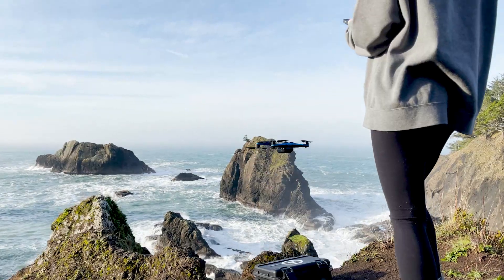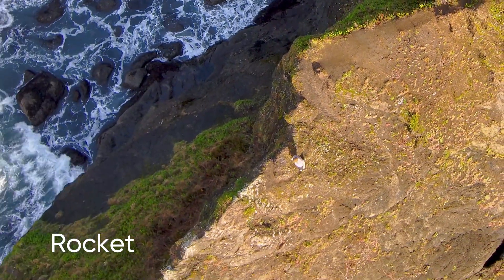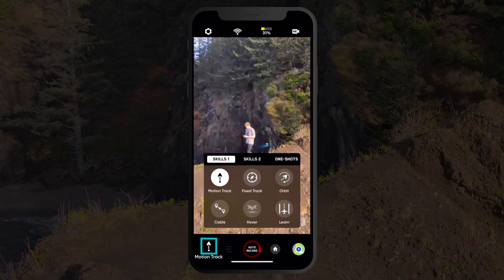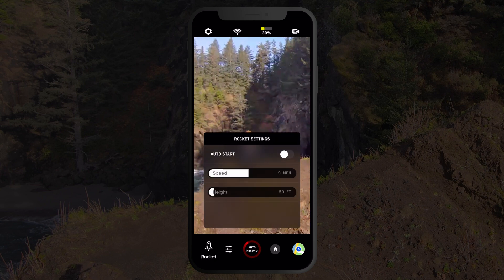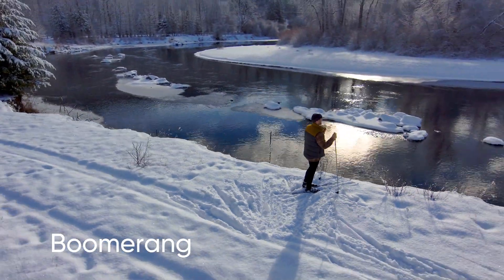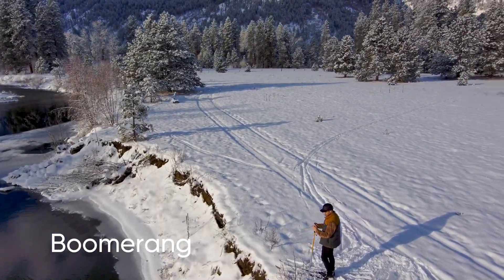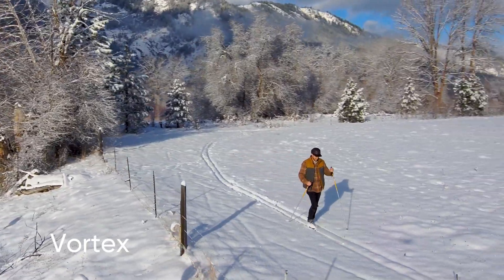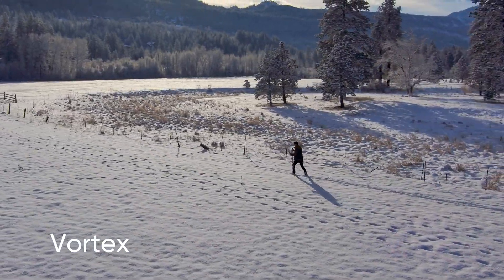There are also several cinematic one shots that you can perform with your Skydio 2. Rocket will fly straight up to get a bird's eye overhead view of your subject. Once Rocket is selected, you can adjust the speed or height settings. Boomerang will rotate once around the subject, beginning close, then flying outward and returning close to the subject. A vortex will begin close to the subject, then fly upwards and outwards while rotating around the subject.